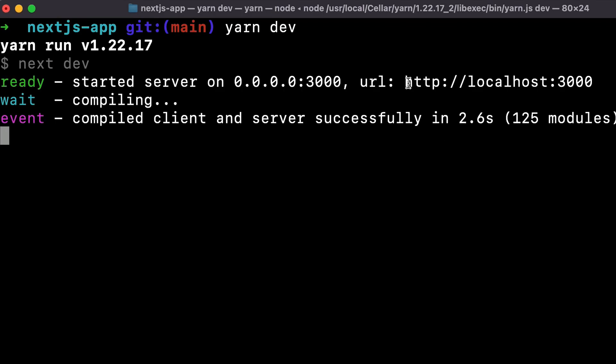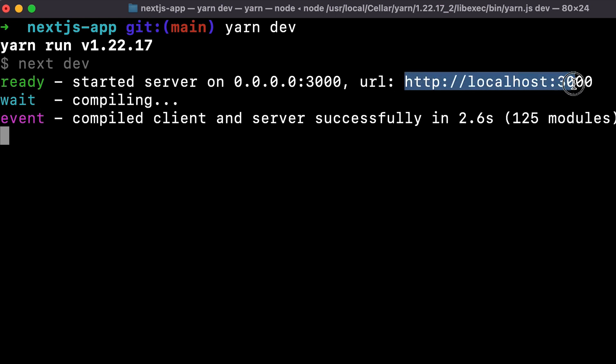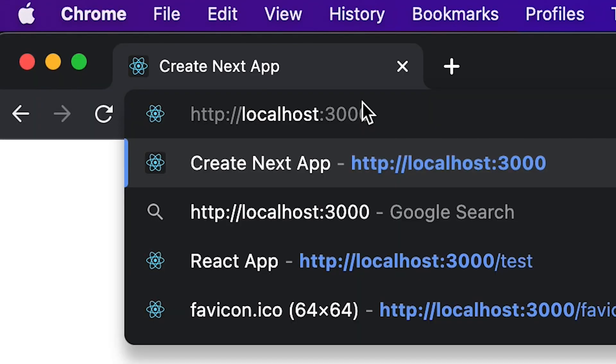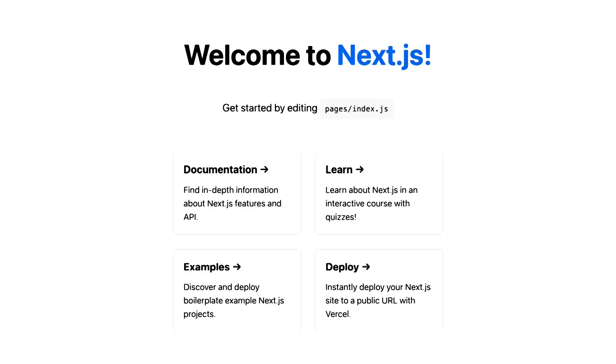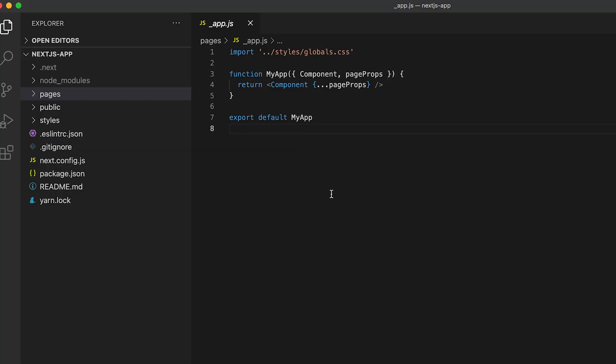And this is basically the same as React development. It will create a development server on localhost 3000. So copy this link and paste this link in the browser and hit Enter. And you'll know that everything works when you see welcome to Next.js. Cool. Now open the project in VS Code.